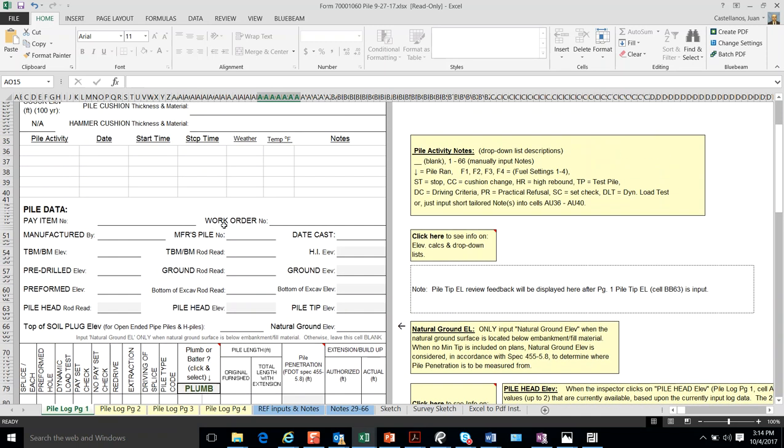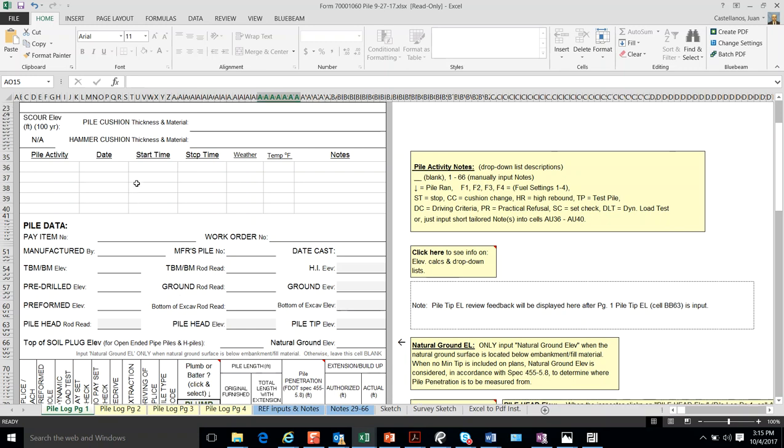We also have some survey information and elevations at the end of the pile that are very important and needed to document how the pile looks like at the end.